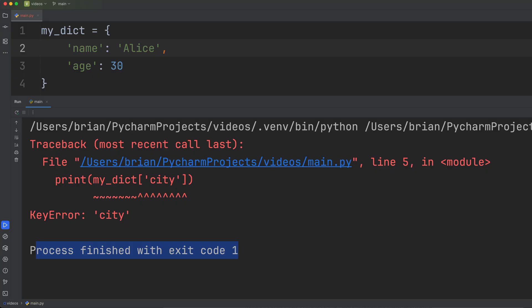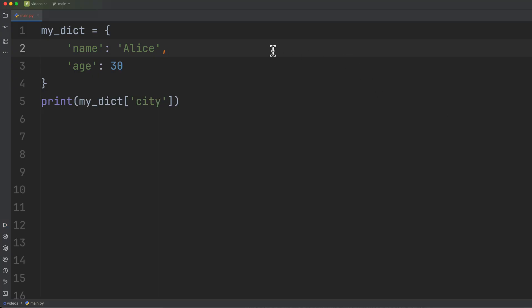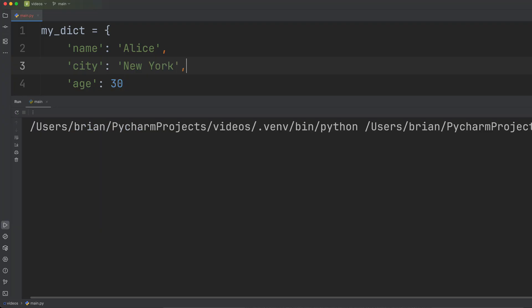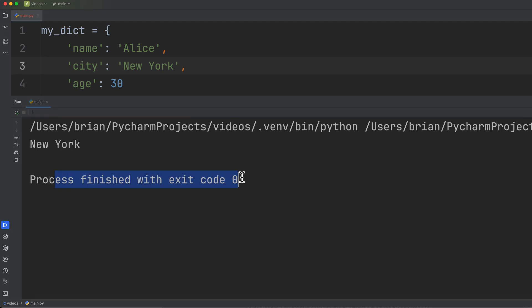So let's fix this code. There are a few ways we could do it. The easiest way is to just add this key. And let's say Alice lives in New York. Run the code, all good. And notice we exit with a code of zero meaning success.